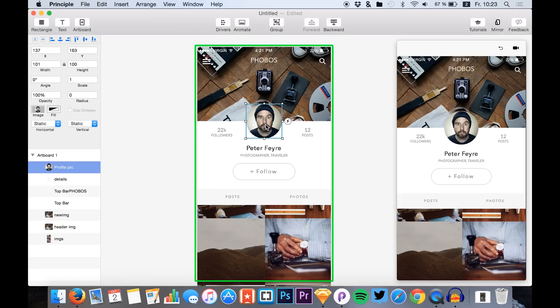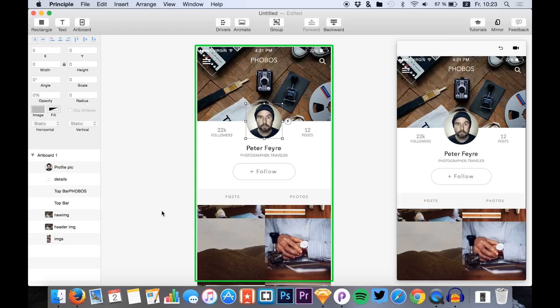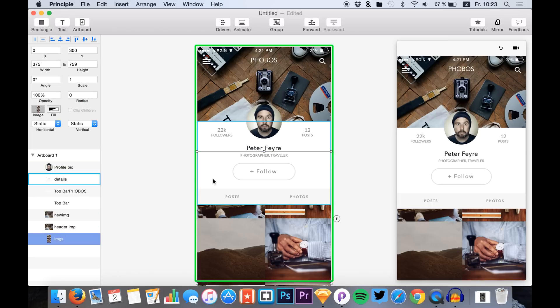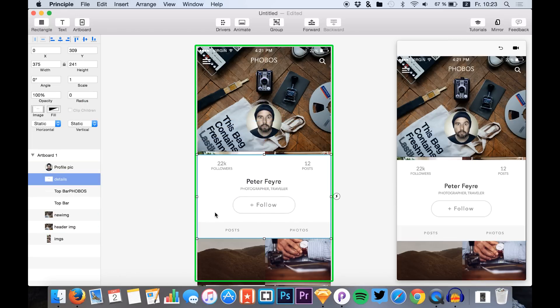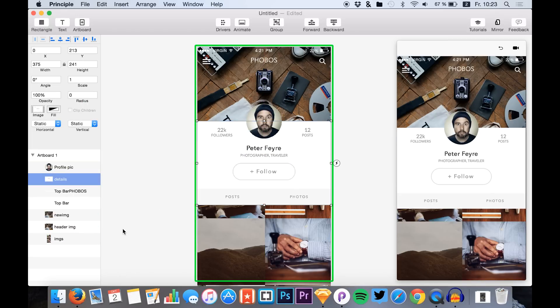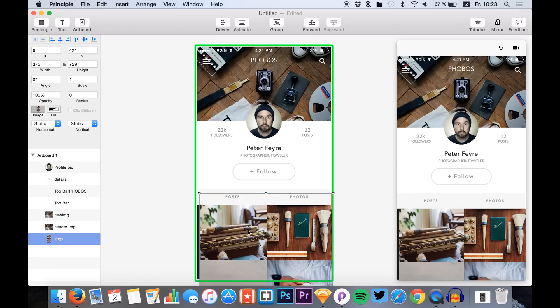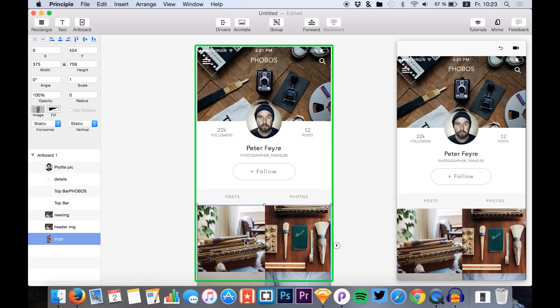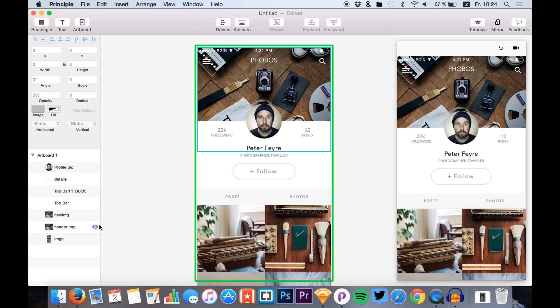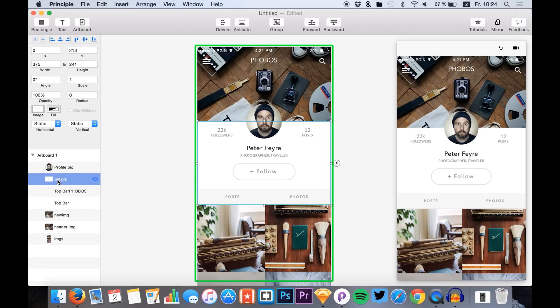Then we add the details of the profile and we add the profile pic just like that. Then just realign everything like that. And now I think we are good to go, we've set up everything right here.